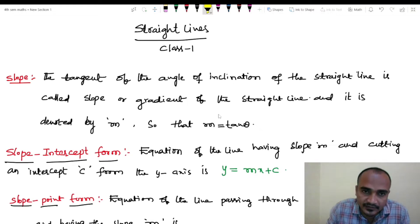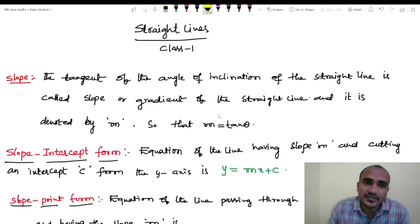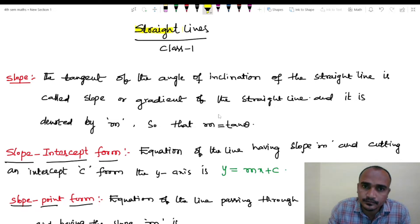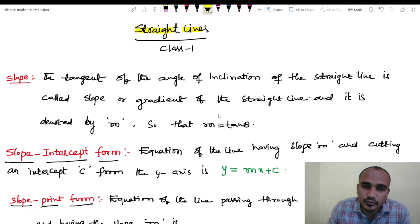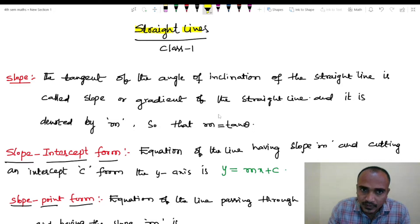Hi friends, this is Sreenivas, Lecture in Mathematics. In this video, we will discuss straight lines. Straight lines in total 3 videos — this is the first video.